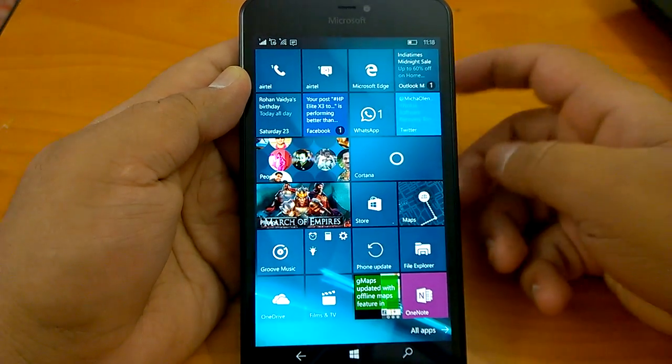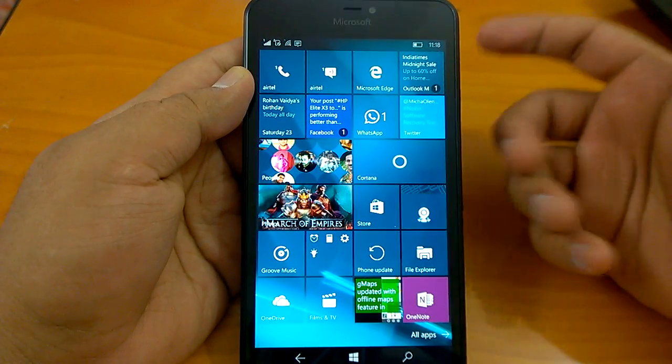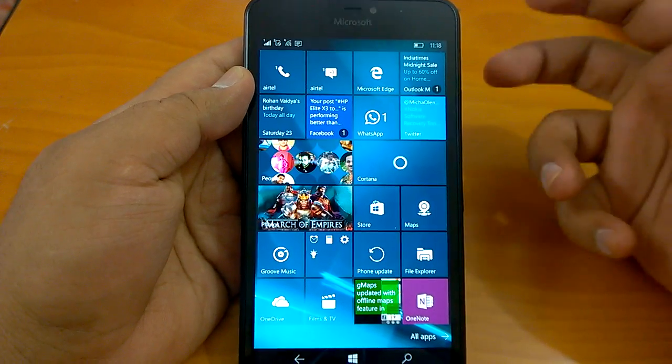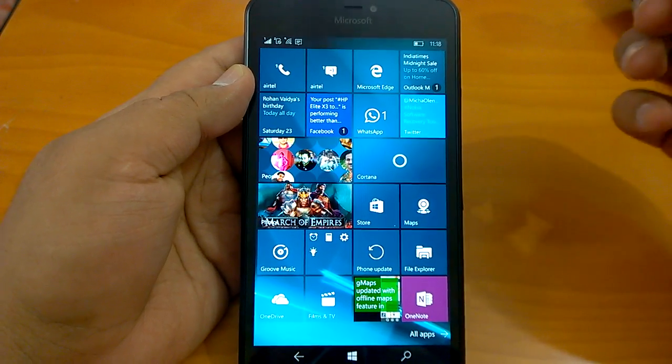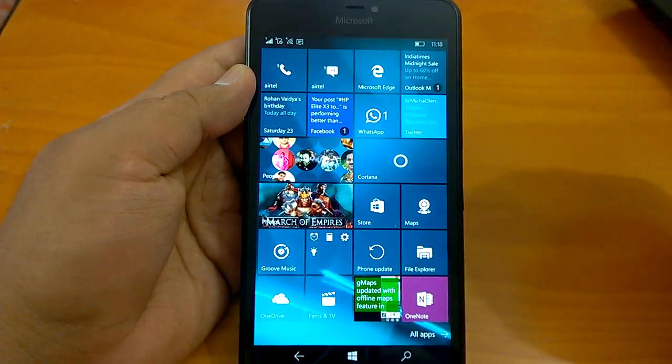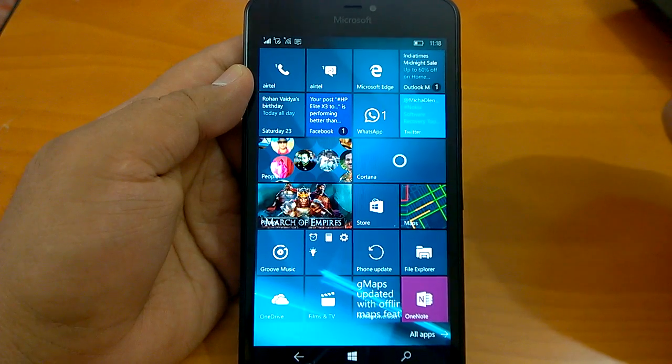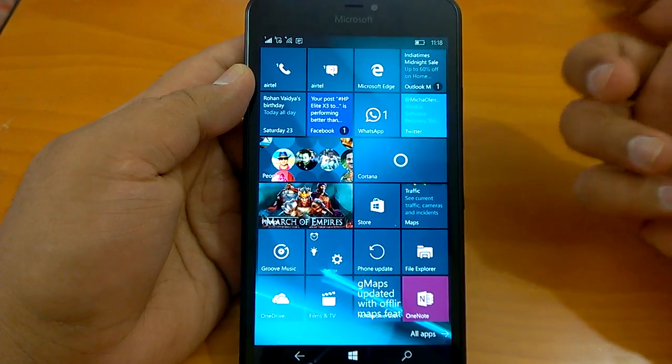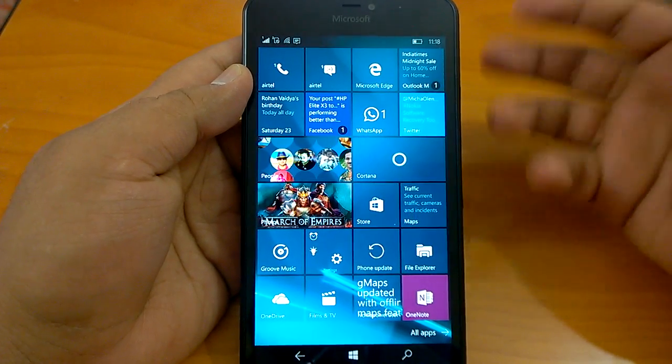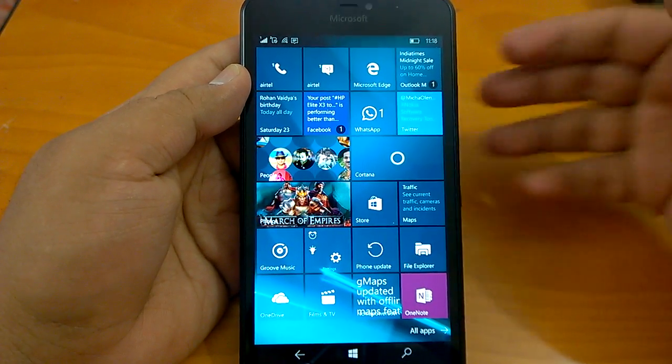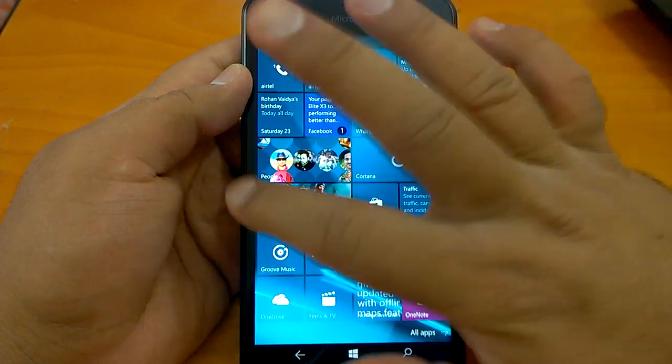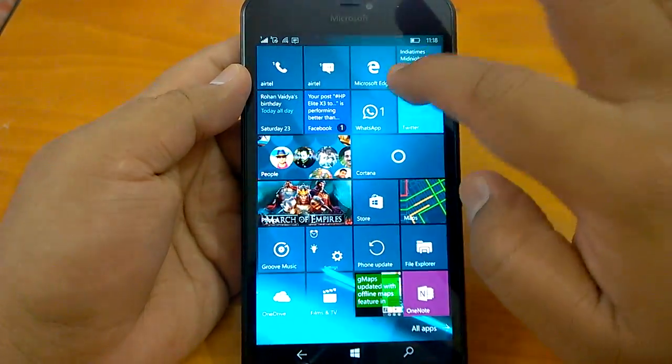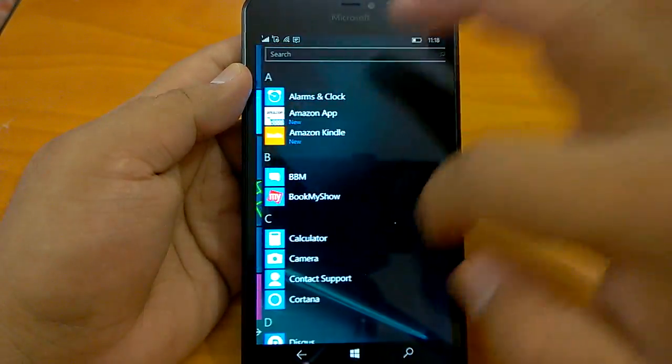As compared to build 14327, the build looks a bit more stable. And since it's the first impression that we are sharing with you, we saw that the build is responsive. It responds properly, quite well actually.